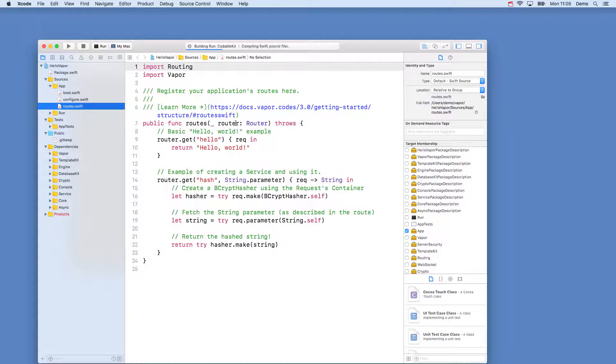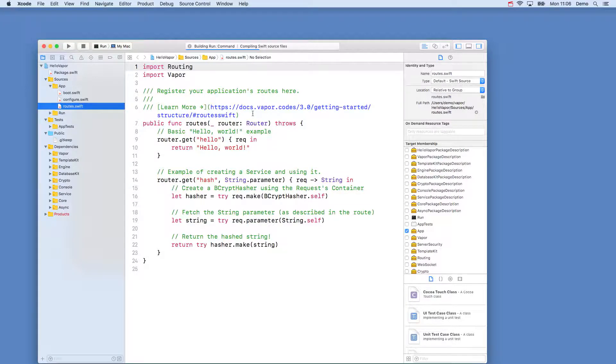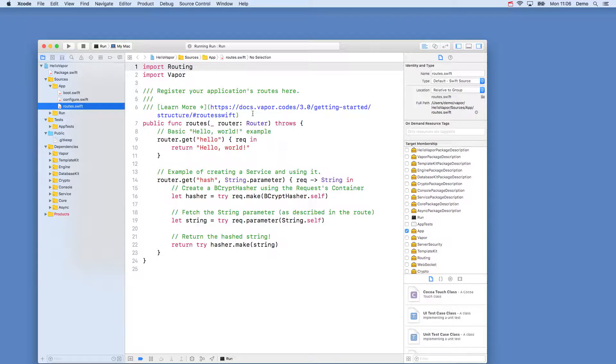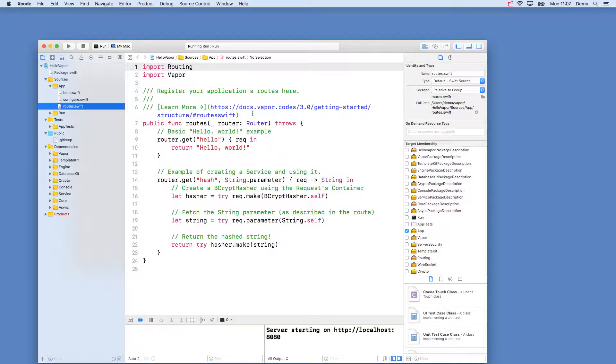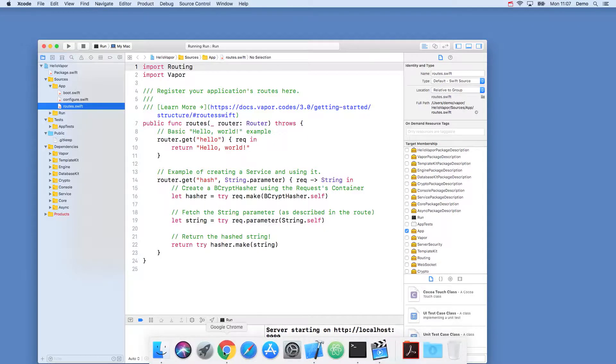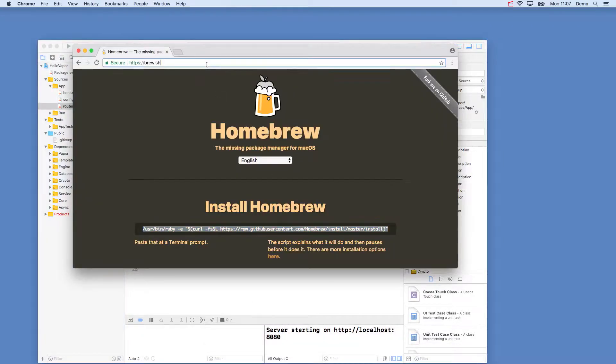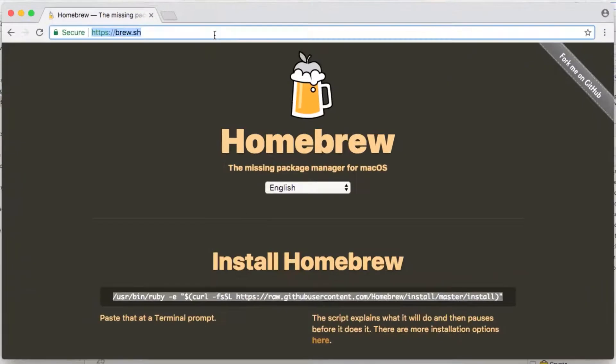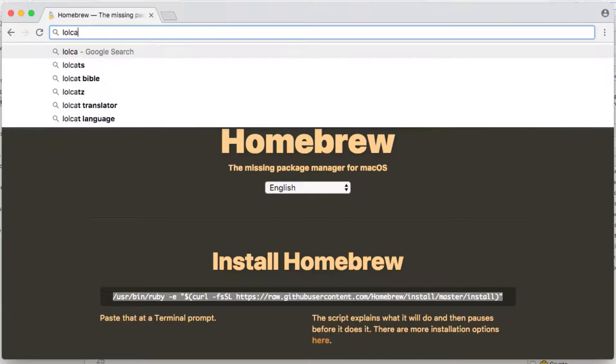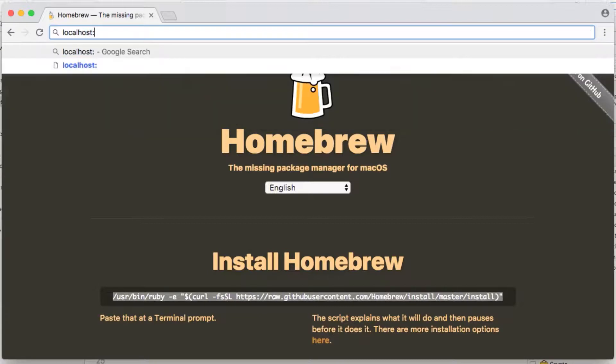When that's built, we may get asked to allow our app to accept connections by the firewall, so click Accept if that pops up. If we open our browser, and go to localhost colon 8080 slash hello, we'll see our response.